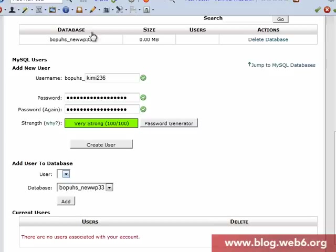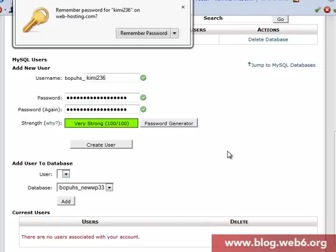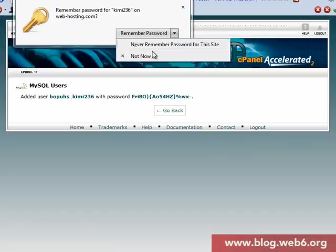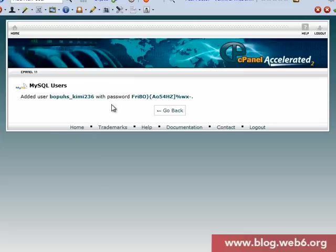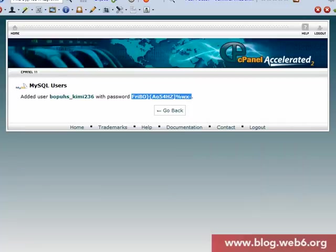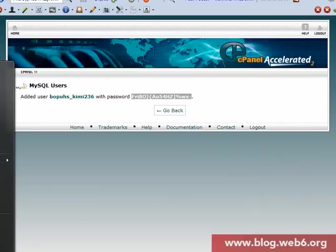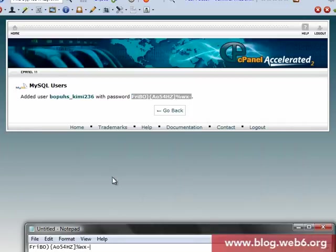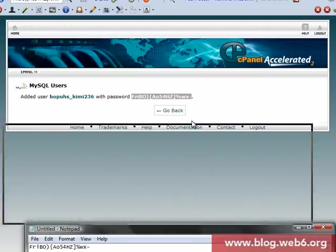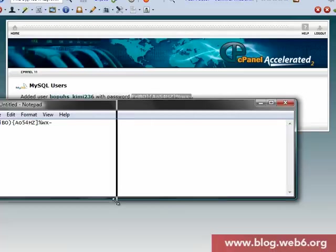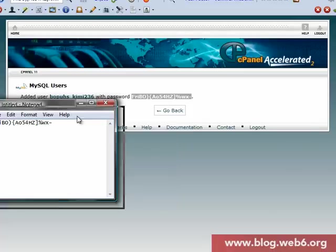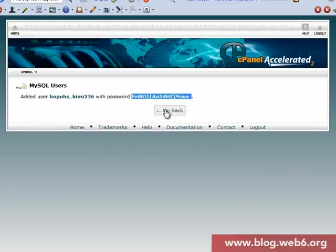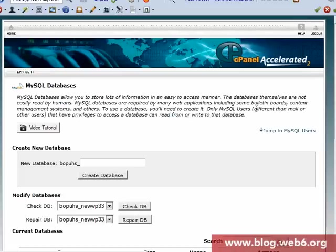You have to choose the strength until very strong. Next, hit the create user button. Now we have this password. You're going to copy or write it down somewhere. For this demo, I'm going to copy it to my notepad. I usually write it down on paper somewhere, then click go back again.